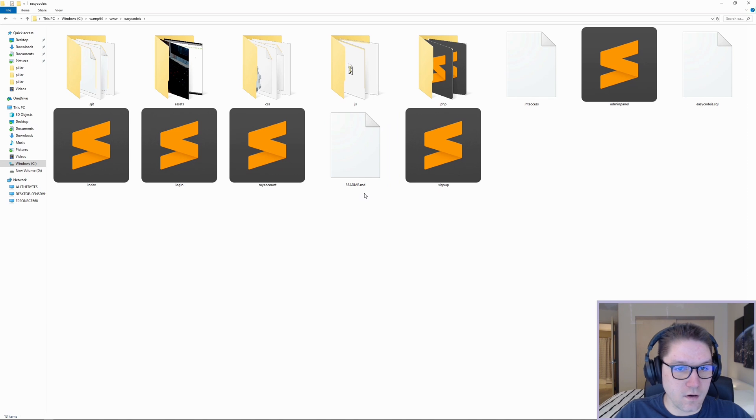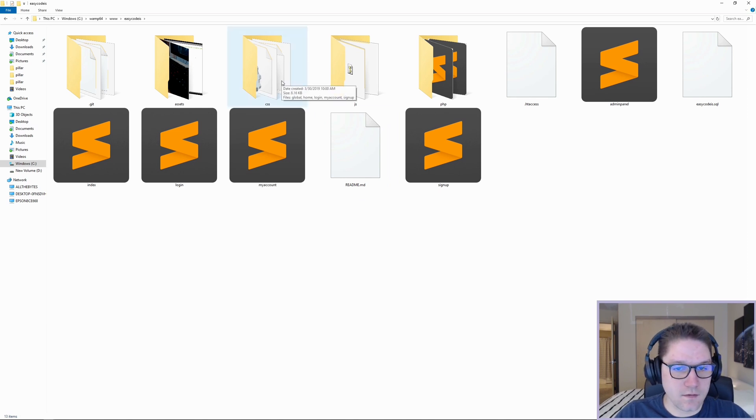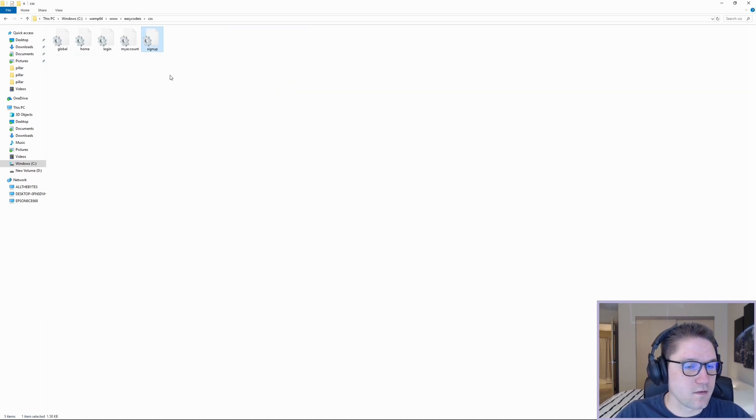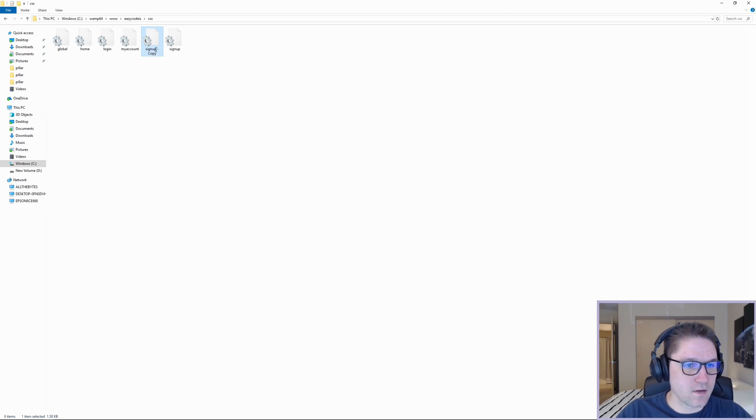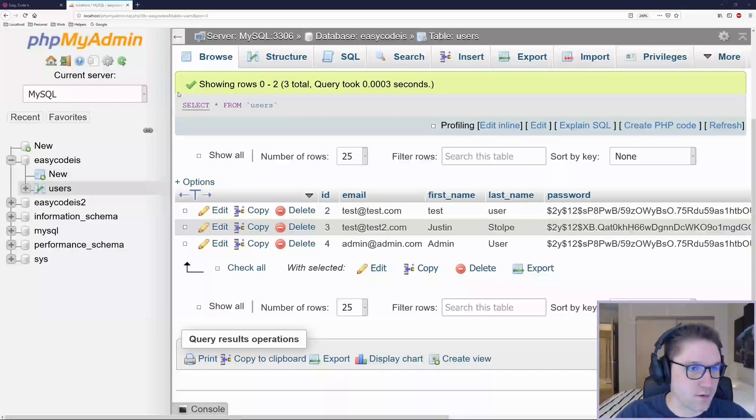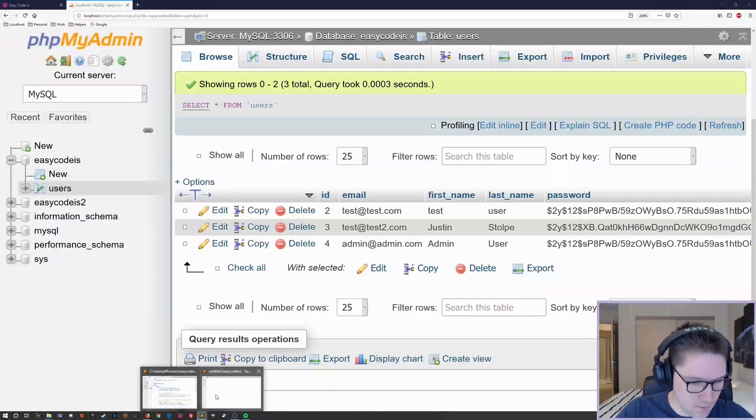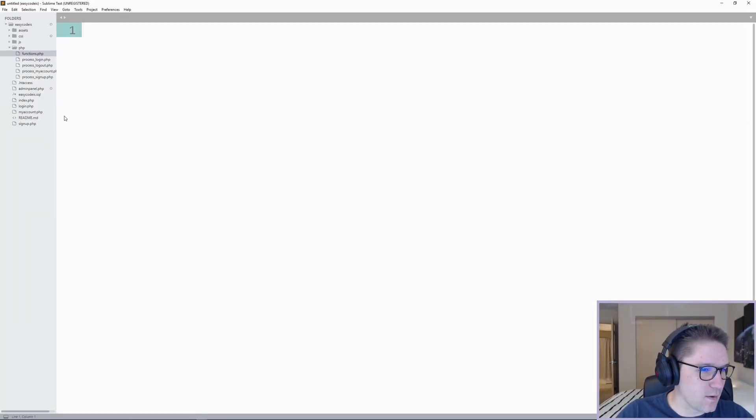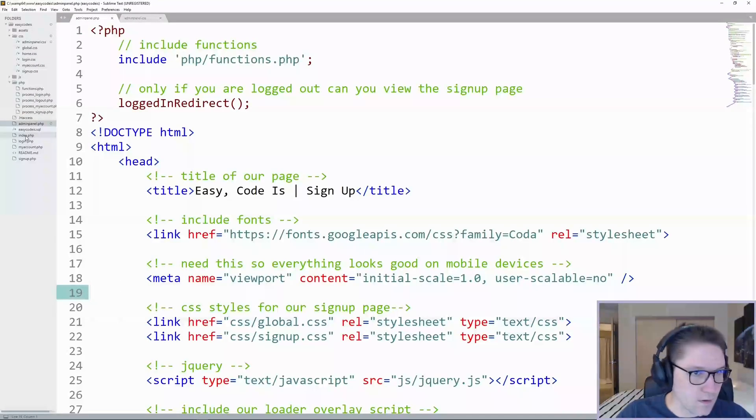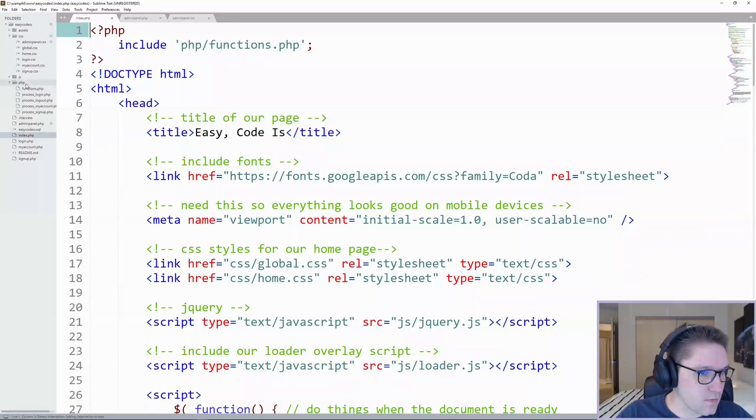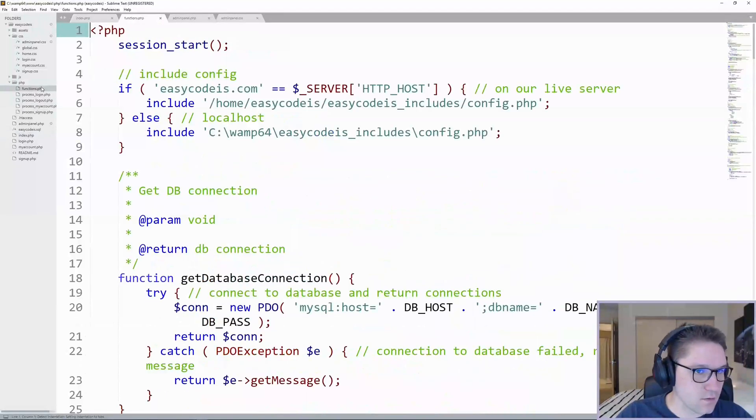We are also going to want CSS styles for the admin panel. So we're going to do the same inside of the CSS folder, copy the signup.css and name it admin panel. Once our files have been created, we're going to hop into sublime and open them up. We are also going to need our index file and our php functions file.